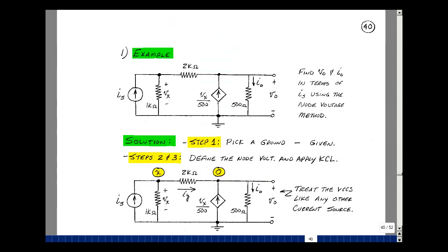Let's do an example to illustrate the node voltage method with dependent sources. We have a circuit with a voltage-controlled current source, where V sub x is the voltage across this 1k resistor. Suppose we solve for V out and I out in terms of I sub s, our source. We can do that with a linear circuit — everything is proportional to our input. We use the same five-step algorithm. The first step is to pick a ground node, which has already been done for us.